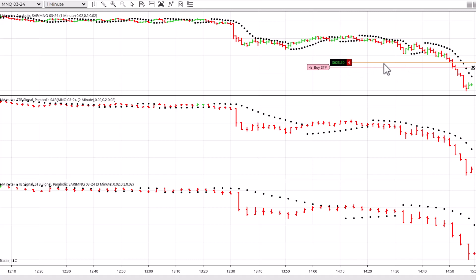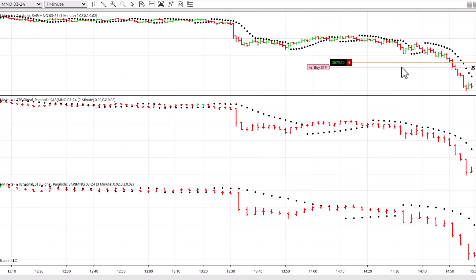I'm currently up $621. I'm using a one-minute, two-minute, and three-minute chart, and once those three charts are in tandem — meaning each chart's price bars are being painted red and the volatility indicator is above the price bars — I go short. If it is a long trade, the volatility indicator needs to be below the price bars. That's exactly what I've done here.